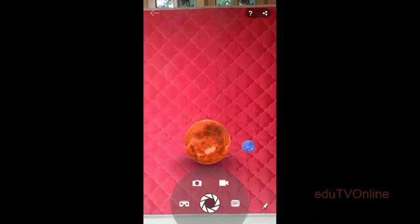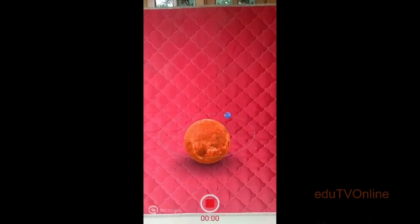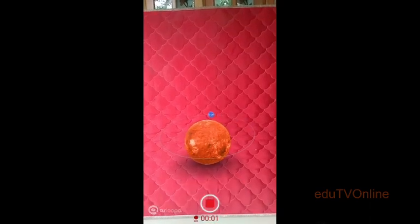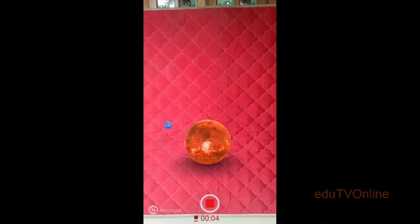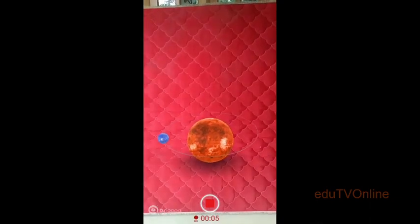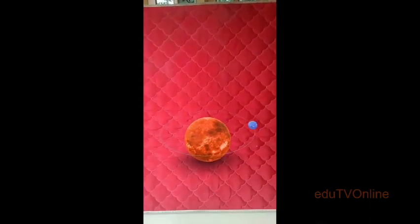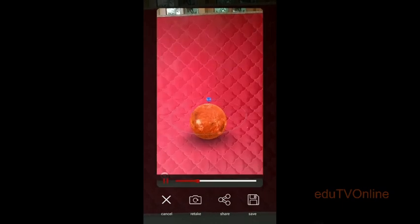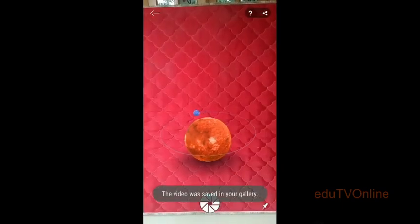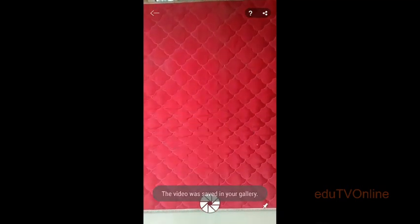You can also take GIF images, split the screen, and take videos. You can take the video and upload it. You can save and upload that to YouTube or even into your Google Meet class.